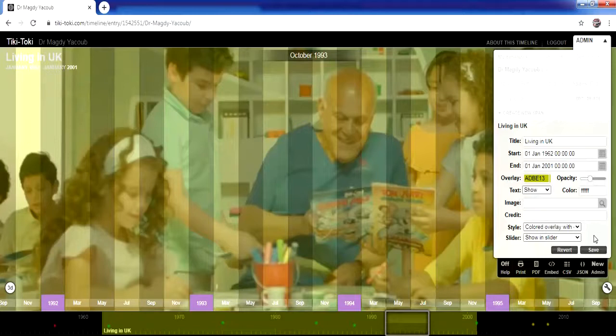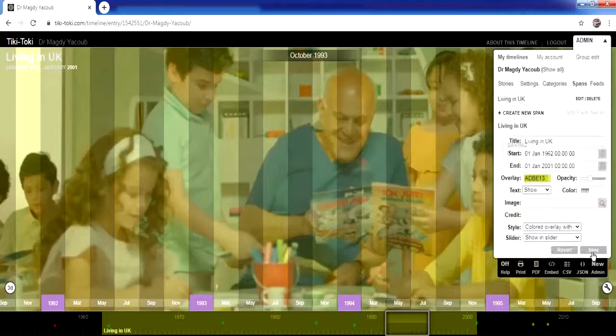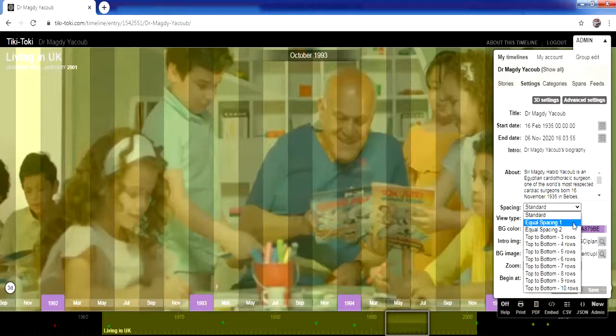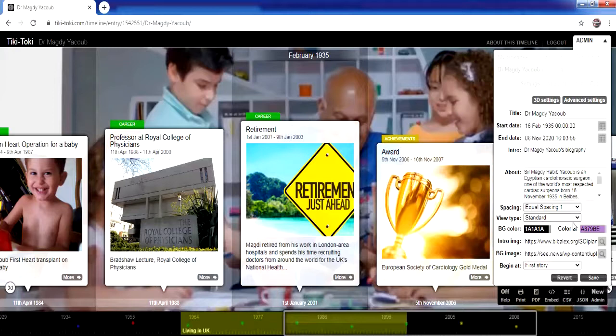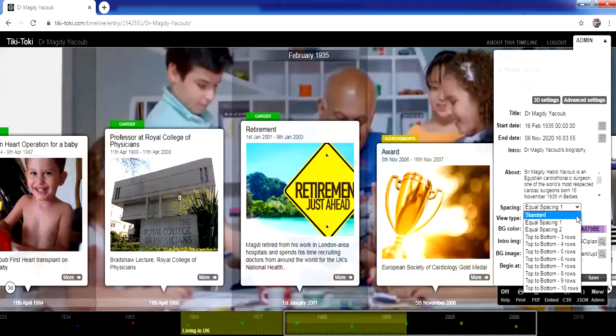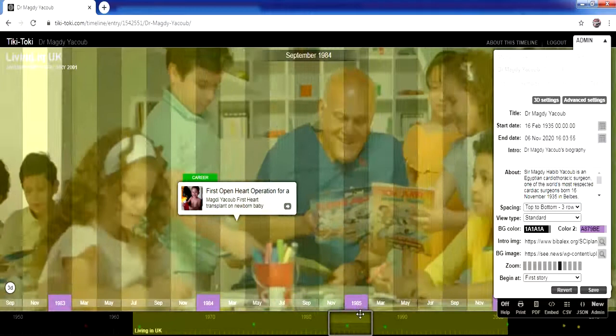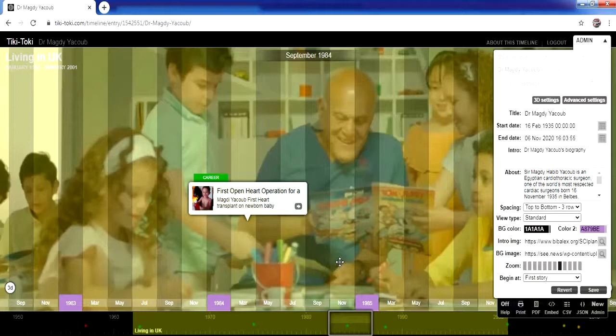In Settings, we have a 'Spacing' option. If we leave spacing as 'Standard,' stories display as shown. If we change it to 'Equal Space,' we get equal spacing between different stories. If we change it to, for example, 'Multi' with two or three rows, stories are divided into multiple rows. If two stories occur at the same time or are very close together, they'll be displayed one here and one above.